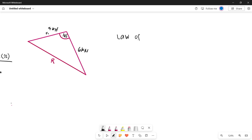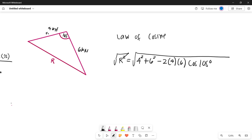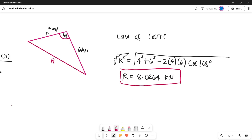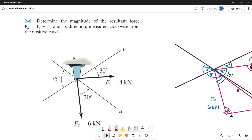Applying the law of cosines: FR² = 4² + 6² − 2(4)(6)cos(105°). Taking the square root of both sides, the magnitude of the resultant force FR = 8.0264 kN. That is the magnitude of our resultant force.